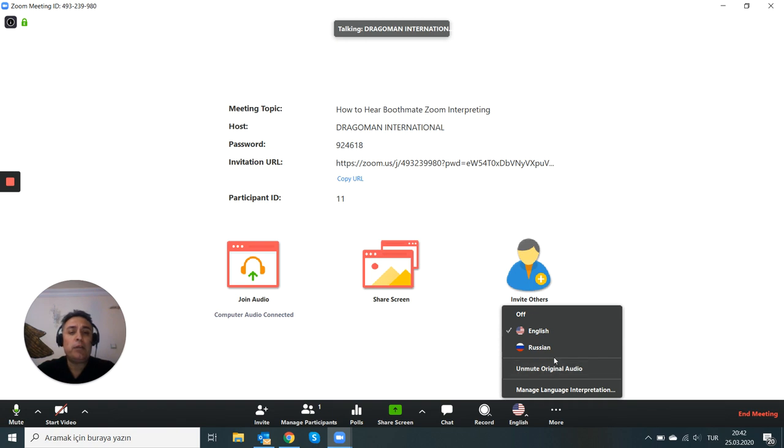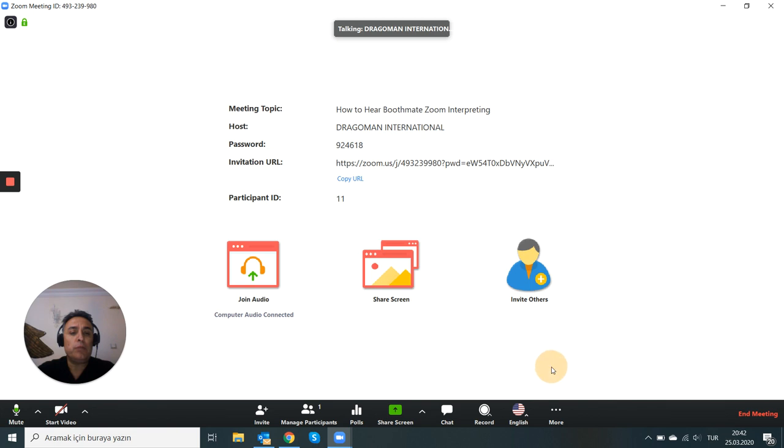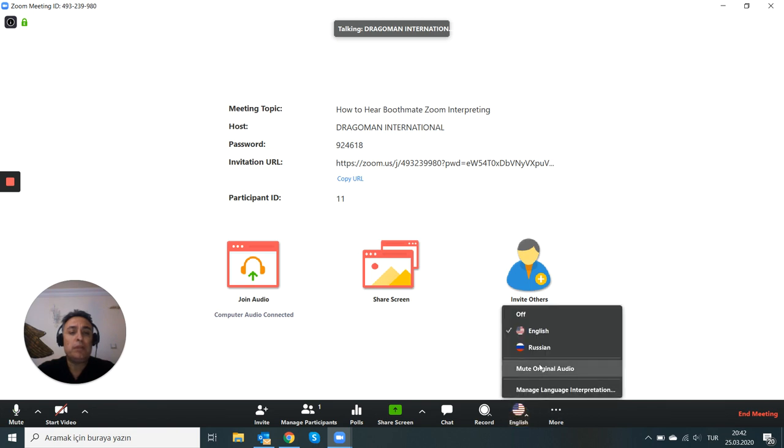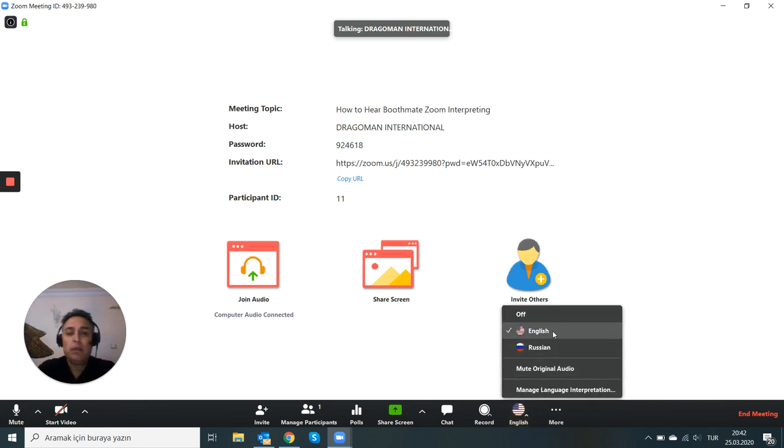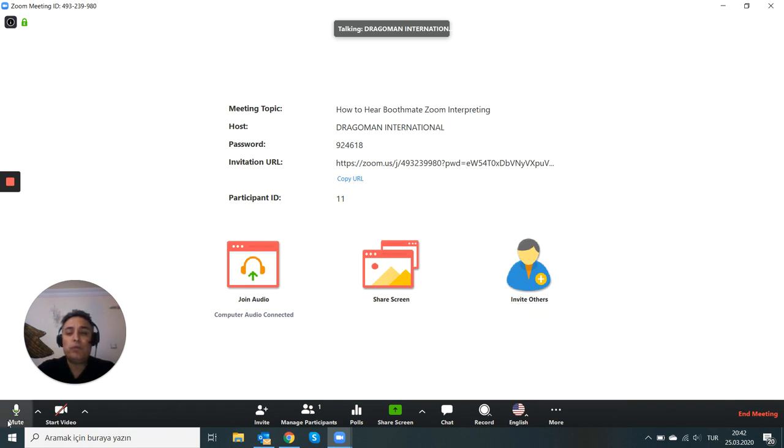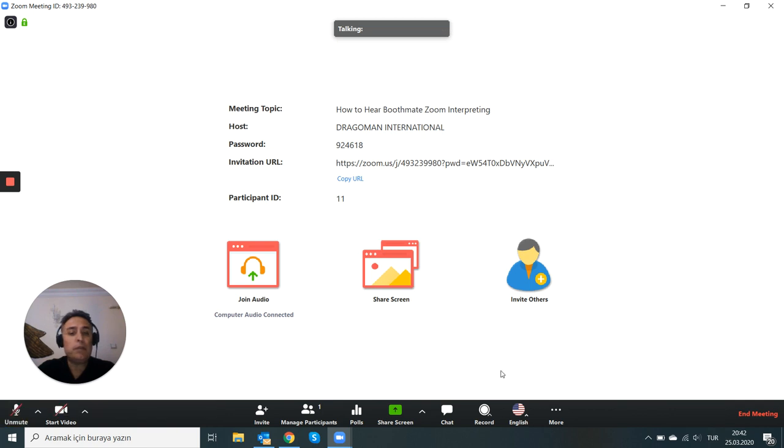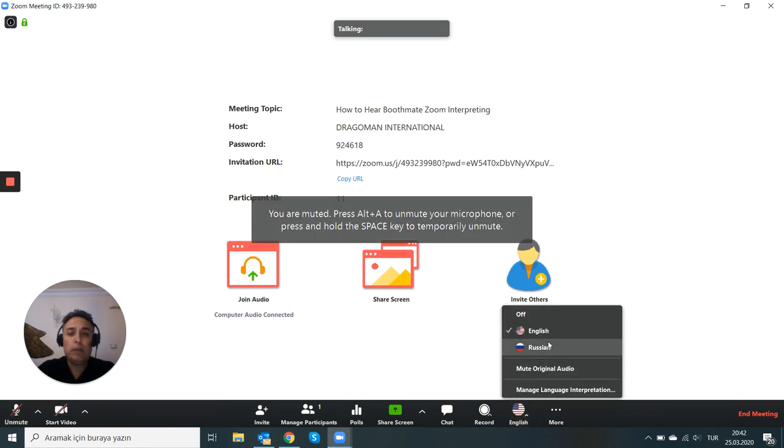But as an interpreter, like you are interpreting from Russian to English, this is your output channel. You unmute original and you don't need to mute original because you need to listen to the original anyway. So your Boothmate will also listen. So when you are done interpreting, you just mute yourself and continue listening to your colleague.